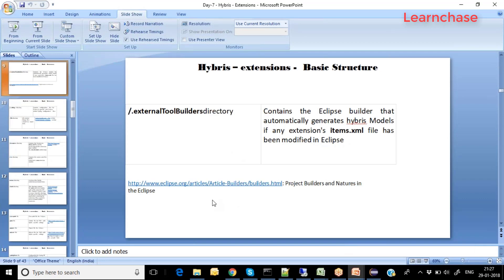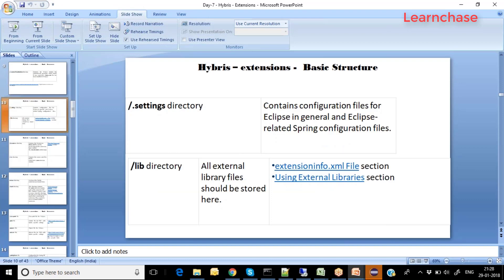The second folder is the settings directory, which contains configuration files for Eclipse in general and Spring configuration files, because the complete SAP Commerce platform is built on Spring configuration. The third folder is the lib directory, where all external library files are stored. Extension info from the extension info XML file, using the external library section, is stored as part of the lib directory.